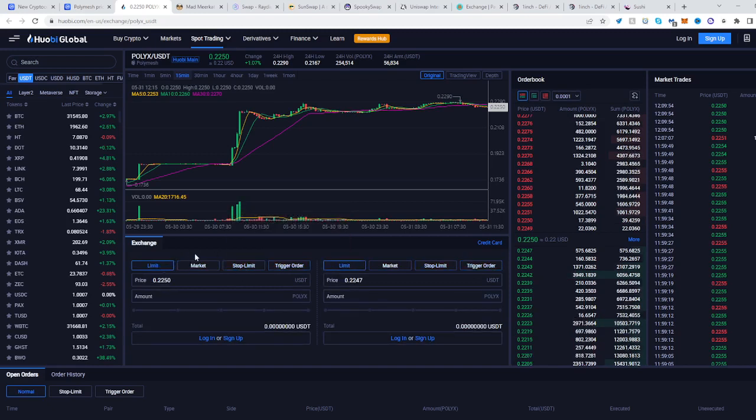And that's pretty much it — just a simple spot trading platform. Hope this helped. See you next time and happy trading.